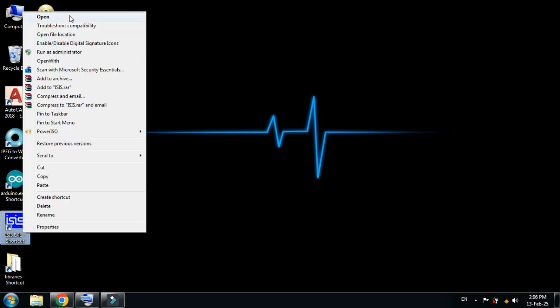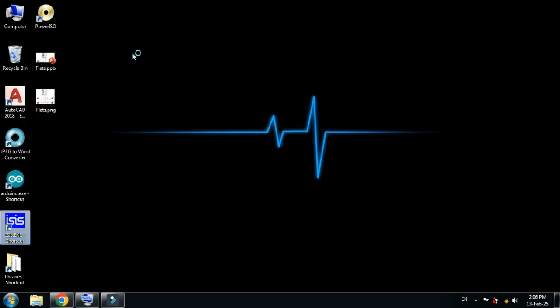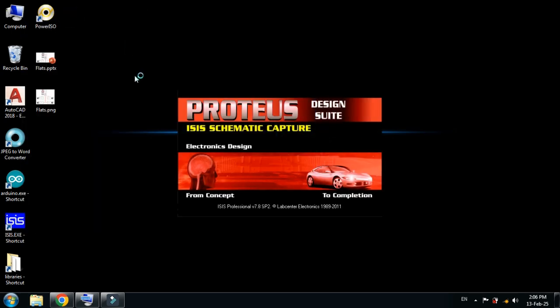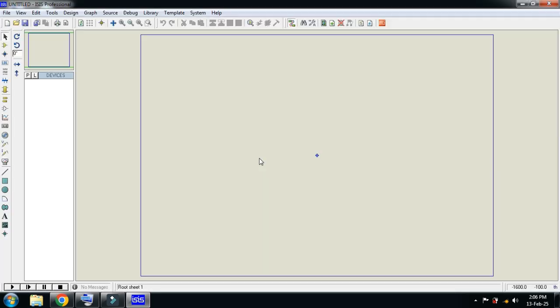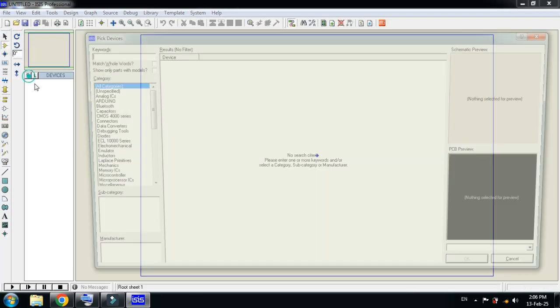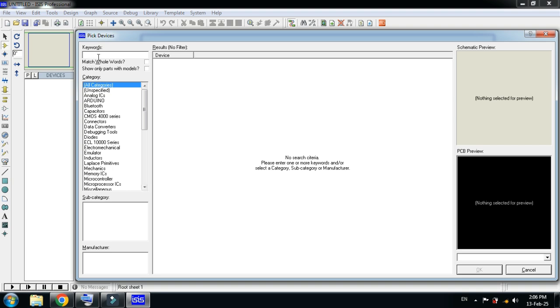Right click on it, open it, and now search for Raspberry Pi.